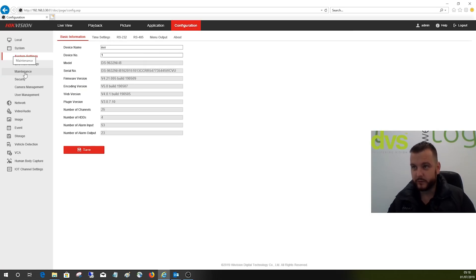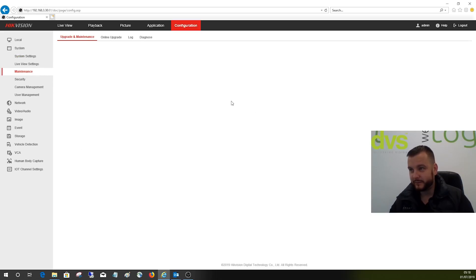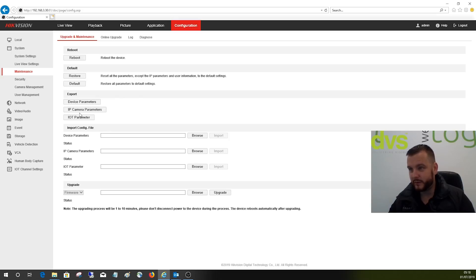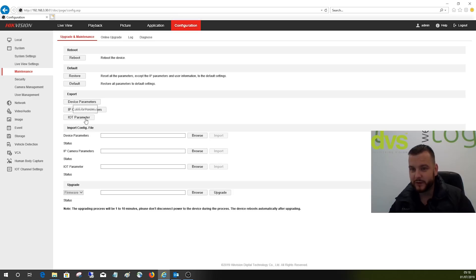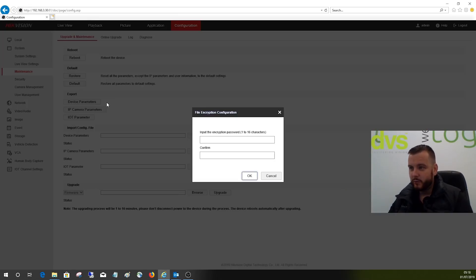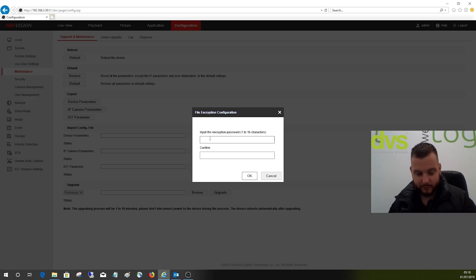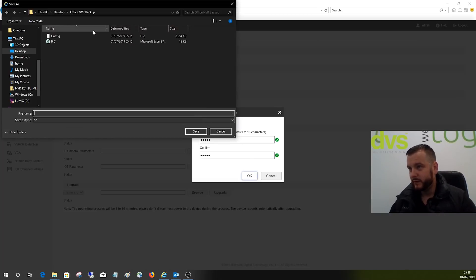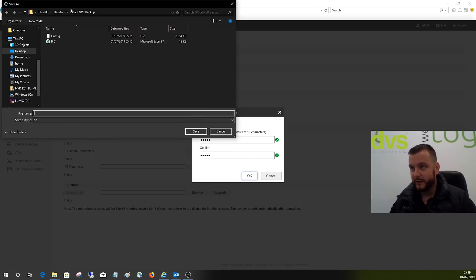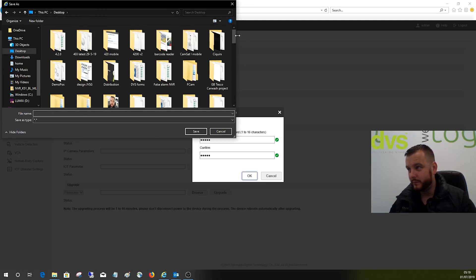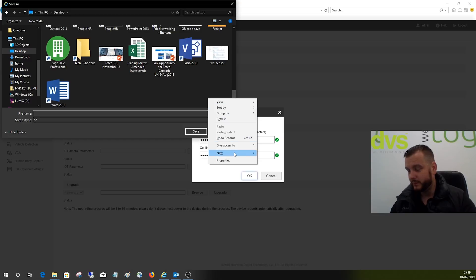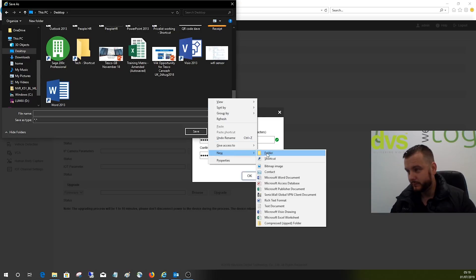Under maintenance we have the export device IP and IoT parameters. I've done a separate video on IoT. We're just interested in these. So input the encryption password - I'm just going to put 1-2-3-4-5. As long as the passwords match when you import it, we're going to save it to desktop.